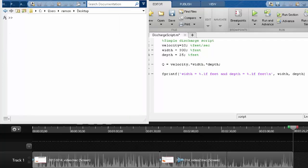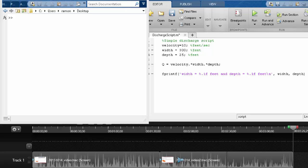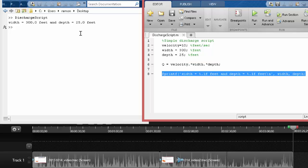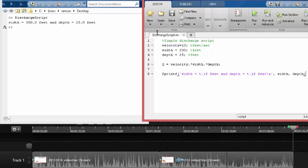Okay, so let's use the fprintf command to do some reporting back to us with more readable outputs. So notice I put a semicolon to suppress the output of the discharge calculation. And I've added this fprintf with formatting to the nearest single decimal place for what we already know, width and depth. Let's just kind of start simple. So width is 300 feet, depth is 25 feet.